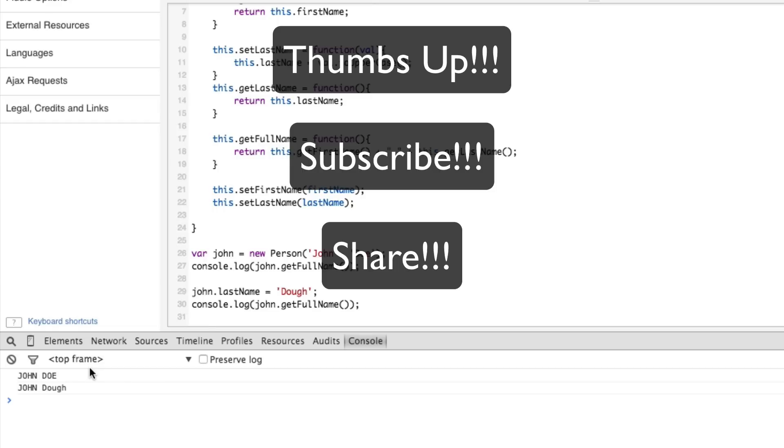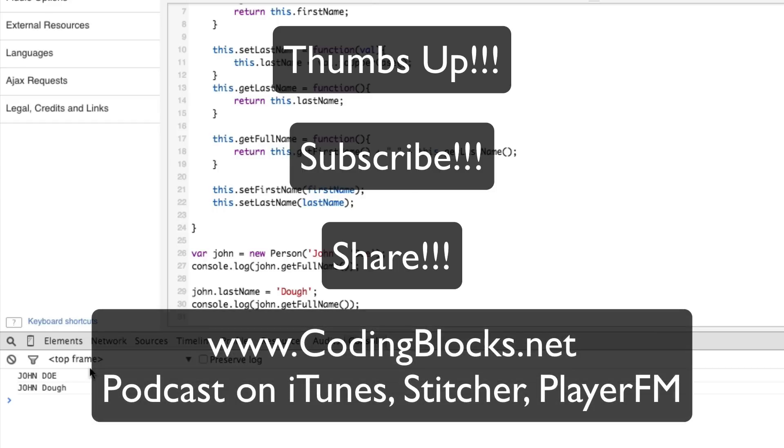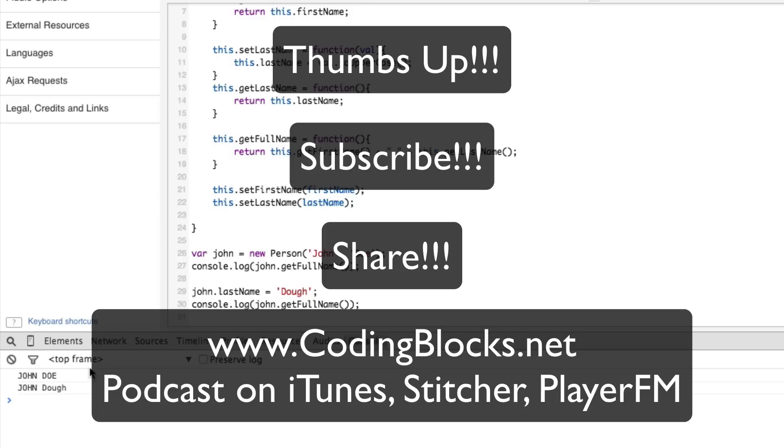You can head over to www.codingblocks.net where you can find our podcast where we talk about all things programming. You can find us also in iTunes and Stitcher by just searching for Coding Blocks. So without further ado, go ahead and click the link and let's head over to part two of this two-part course and you'll find out exactly how closures can solve this problem for you.